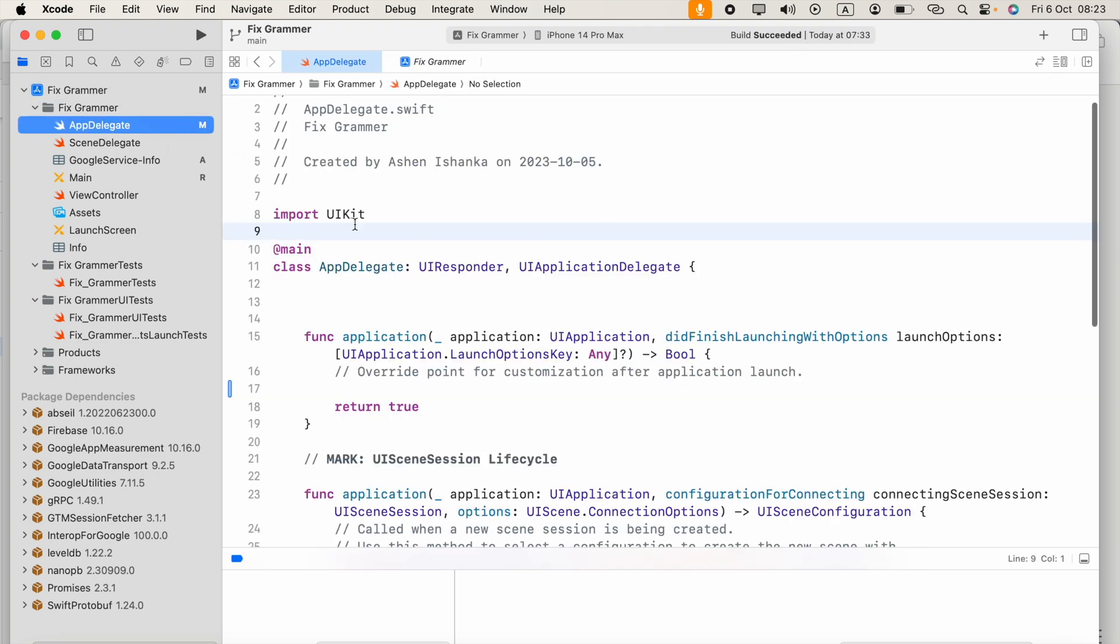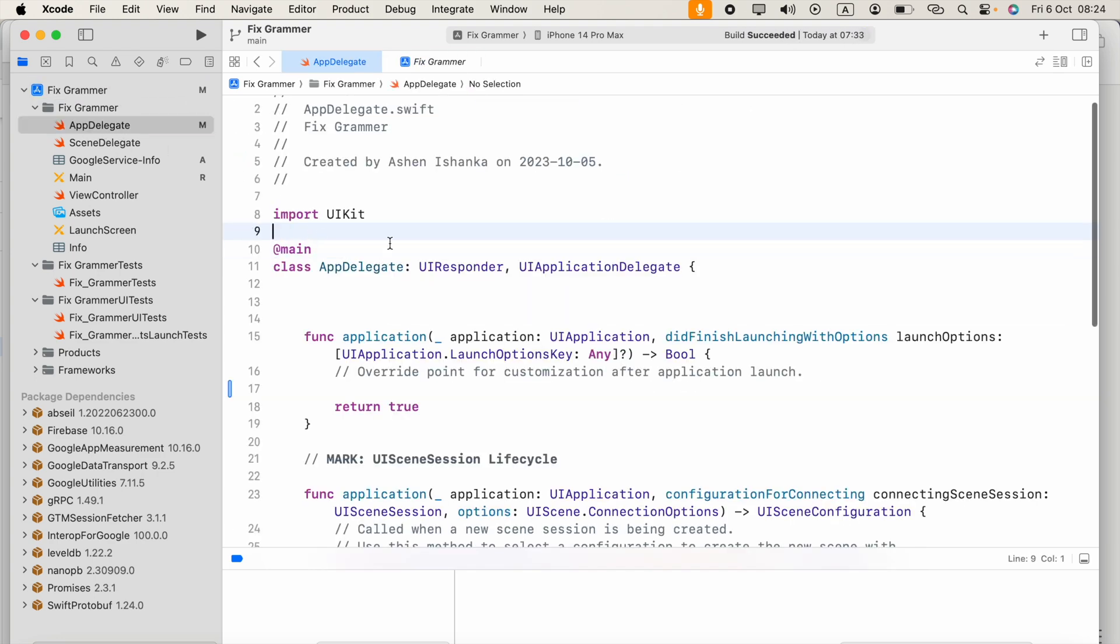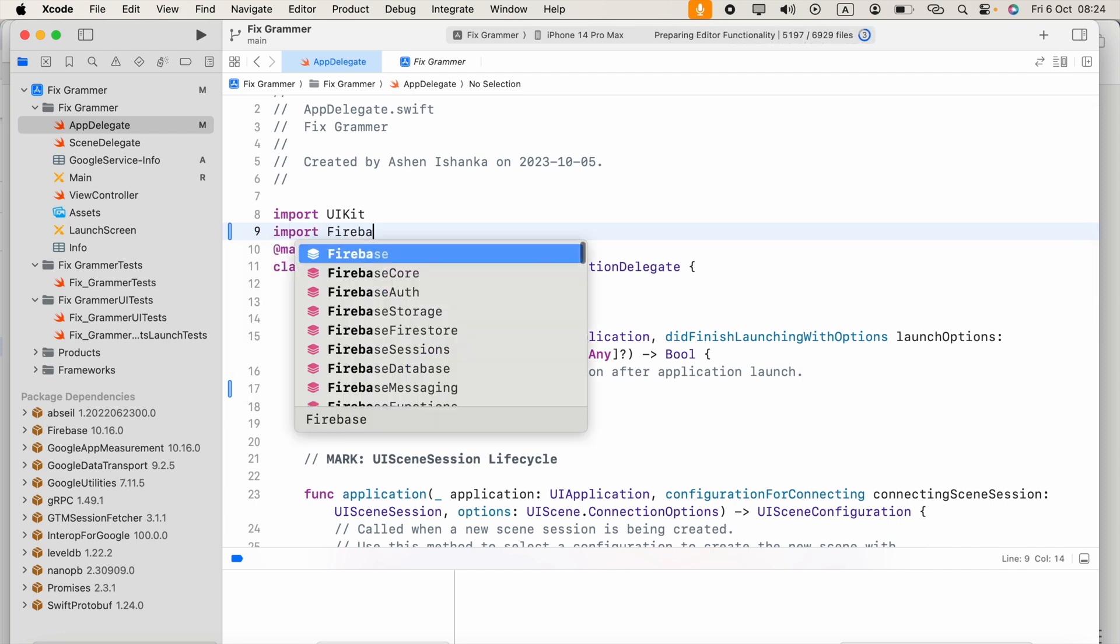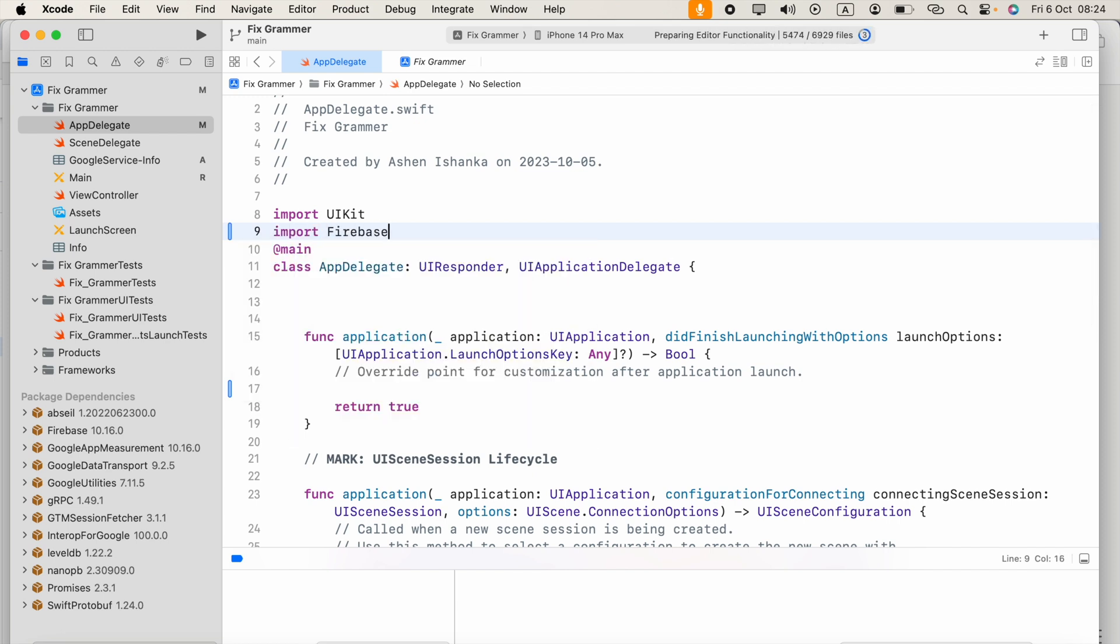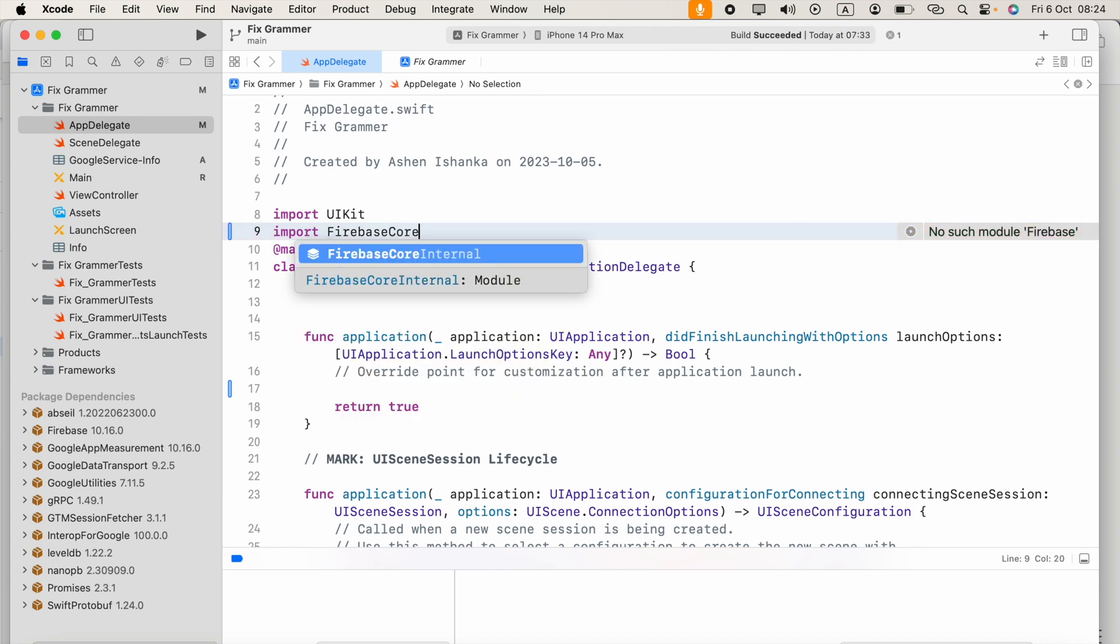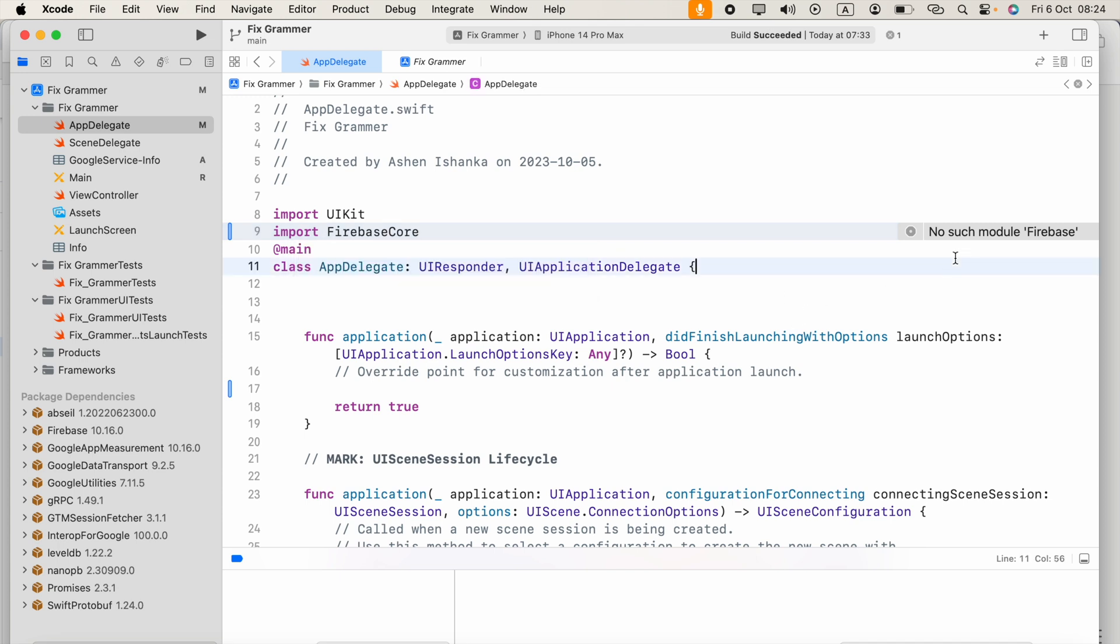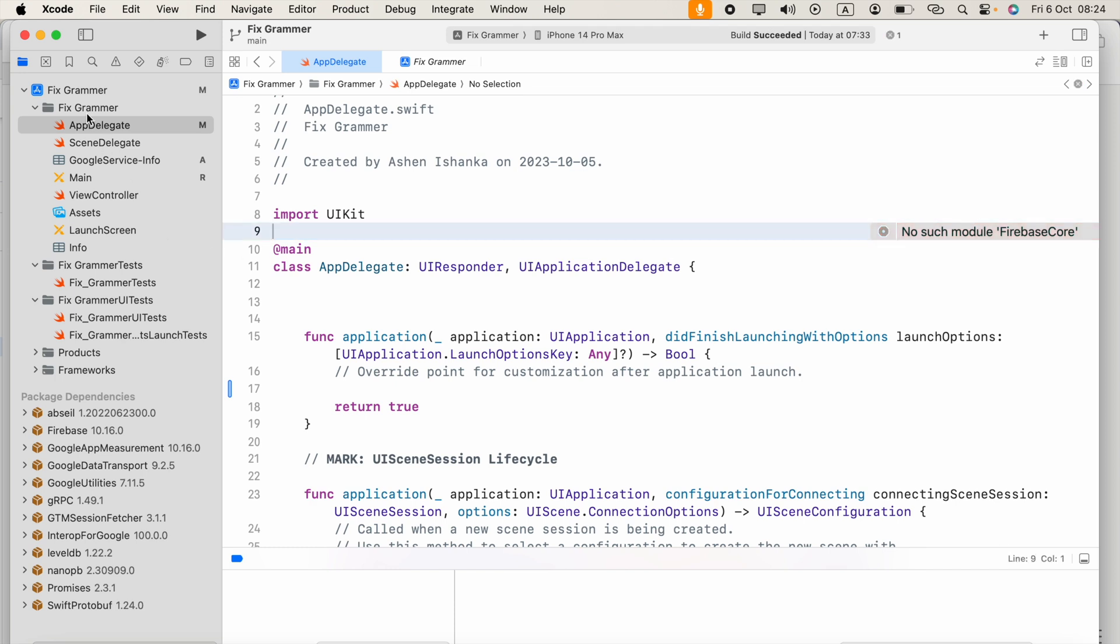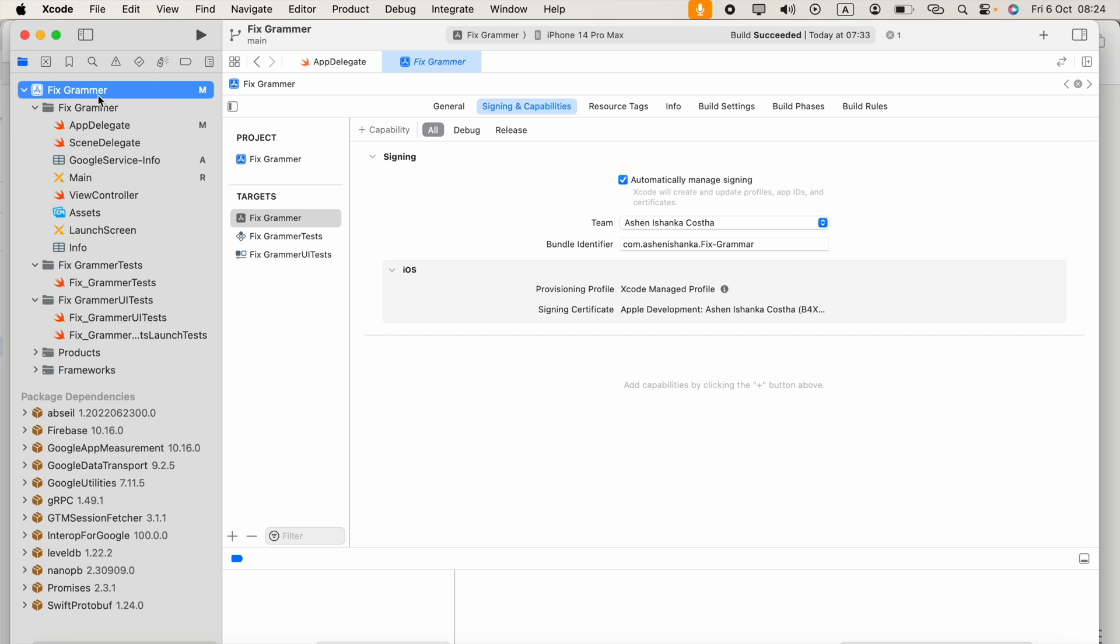When we go to AppDelegate and try to import Firebase, this will end up with an error. If we try Firebase Core, no such module Firebase Core will appear. That's because we have not selected what packages we need. We can do that manually by going to this project and selecting your target.